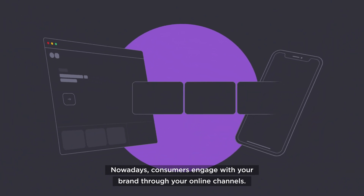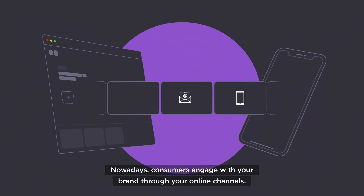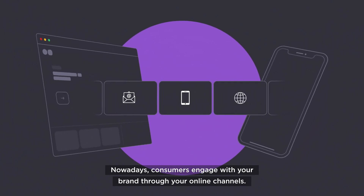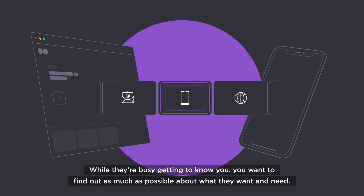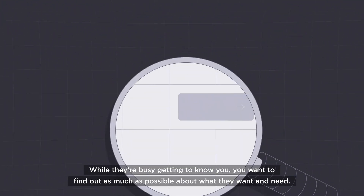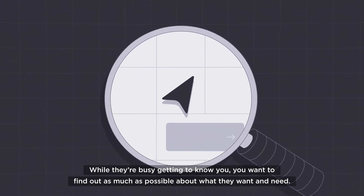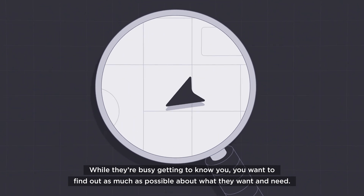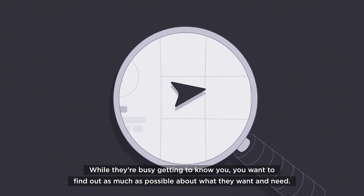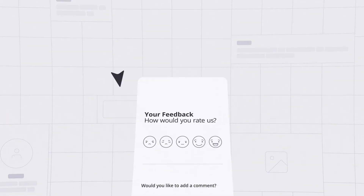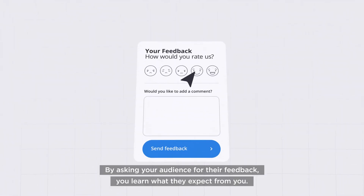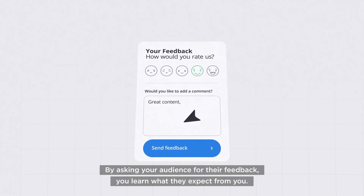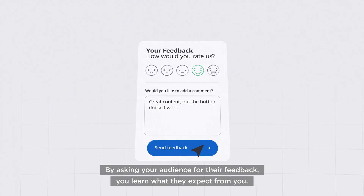Nowadays, consumers engage with your brand through your online channels. While they're busy getting to know you, you want to find out as much as possible about what they want and need. By asking your audience for their feedback, you learn what they expect from you.